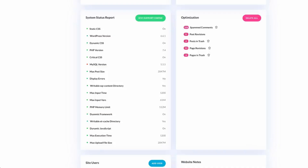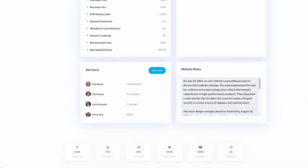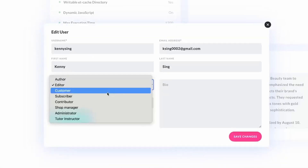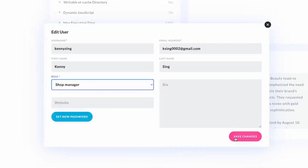Adding and managing users has never been simpler. Quick access roles, password resets, or even sign in as another user with just one click — keeping your agency organized and your clients happy.